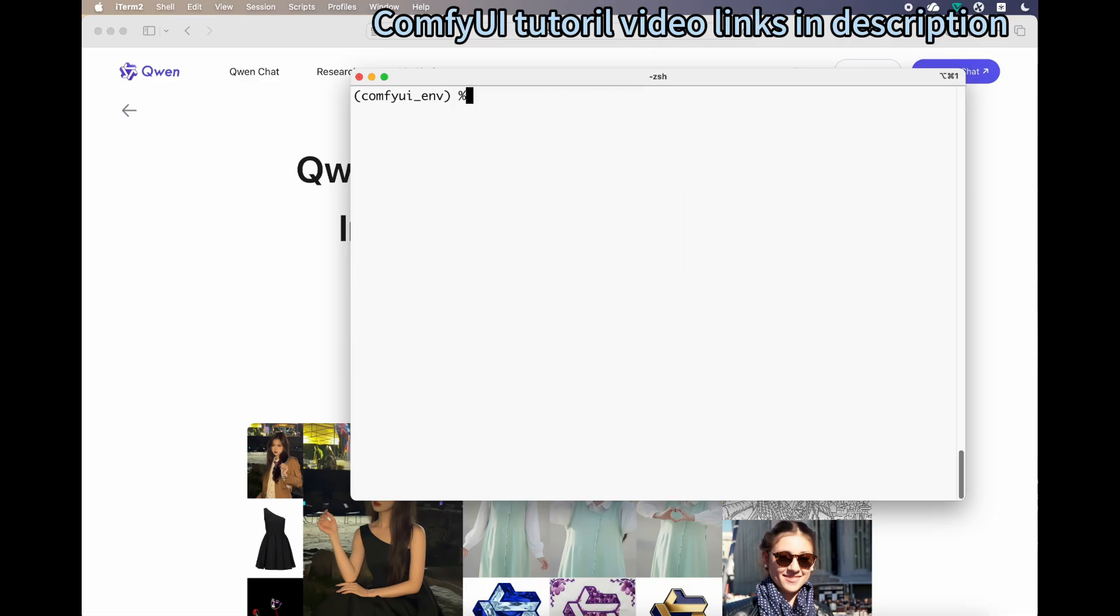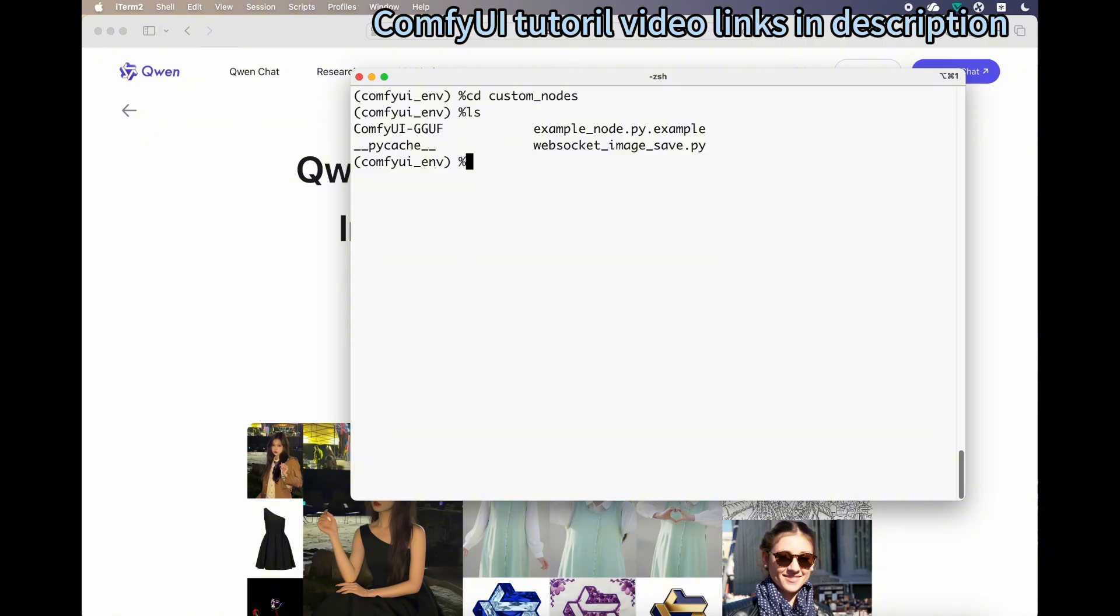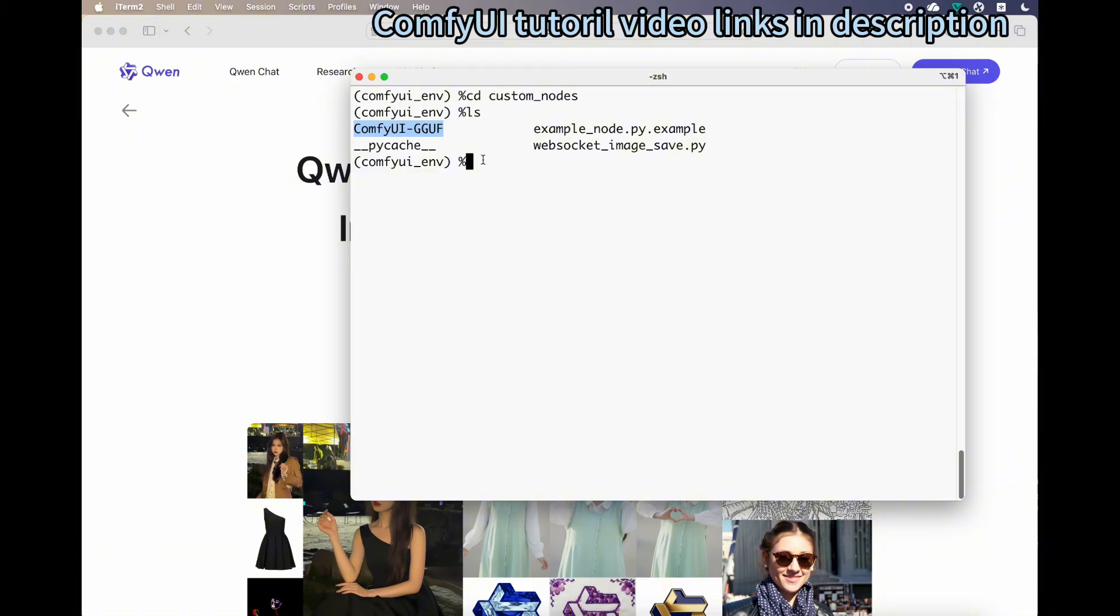For MacBook, to save RAM and disk space, I really recommend a custom node called ComfyUI GGUF. This is a quantized version of the original model. The original model is about 20 gigabytes. By using GGUF quantization, you can reduce the model size to about 12 or 13 gigabytes. Make sure you can also upgrade it if you installed a previous version.